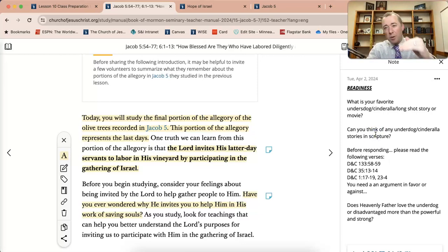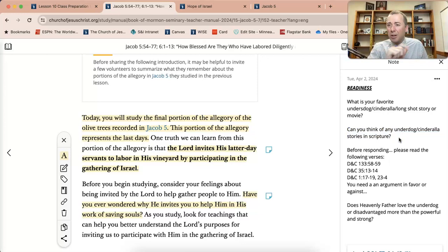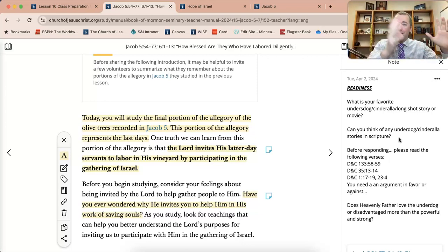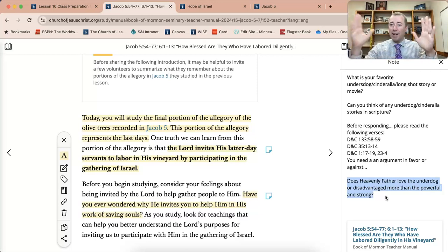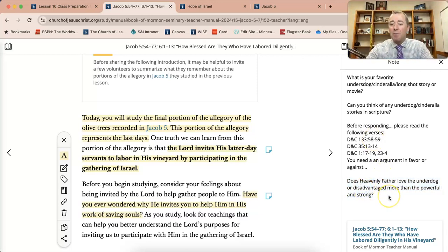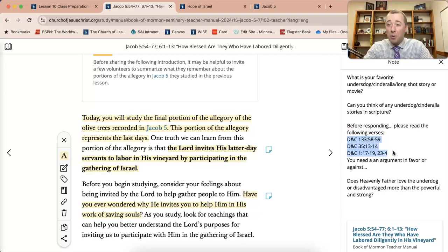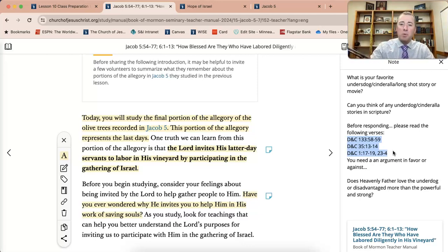After the two minutes, bring them right to the scriptures. We've talked about underdog stories and movies they like — but can you think of any underdog stories in the scriptures? We use the term 'David and Goliath' almost as a national way to describe the great underdog story. Then bring it here: before they respond, we're going to prepare them to give yay or nay arguments. The question is: does Heavenly Father love the underdog or disadvantaged more than the powerful and strong? They need to read the verses where the Lord refers to Joseph Smith and those who participate in the restored gathering as weak, then defend their yay or nay. Get them into the scriptures and talking about it.